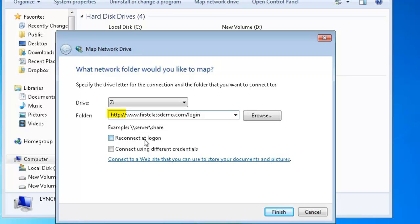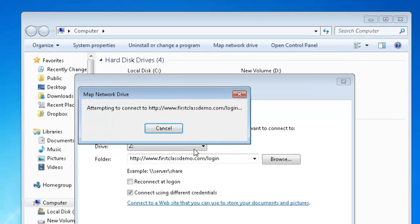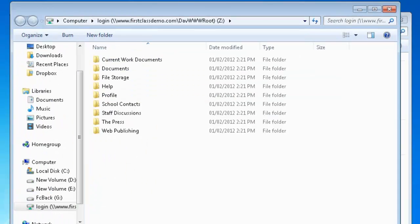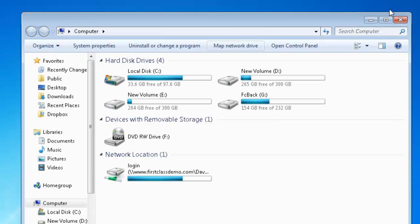You can optionally check the box to reconnect at login and then check the Connect Using Different Credentials checkbox. Click on Finish and you'll be prompted to enter your FirstClass login ID and password. Your drive will now be mounted and you can open your Current Work Documents folder. To disconnect the mounted drive, right click on the mounted volume and choose Disconnect.